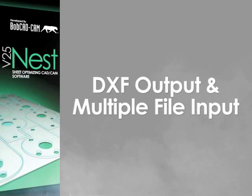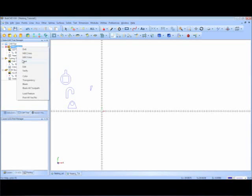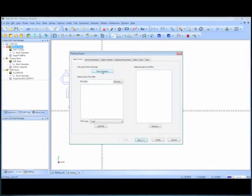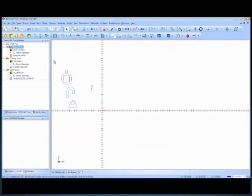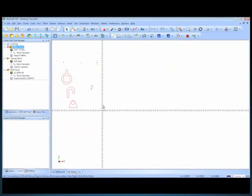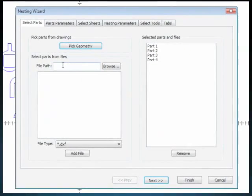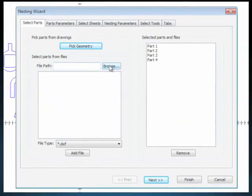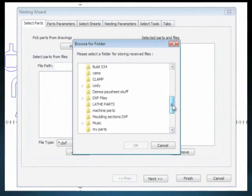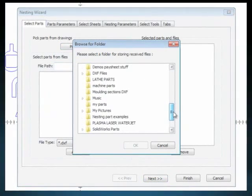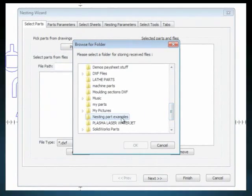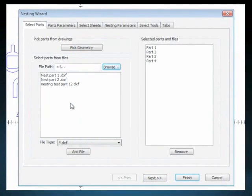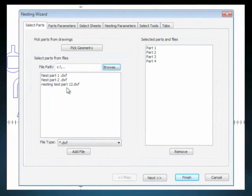Another added bonus of the nesting is the fact that you can import multiple files at once. With this option you will be able to open up one file, then open the nesting wizard and add as many files as you would like by simply browsing for the folder which holds your files and selecting them.